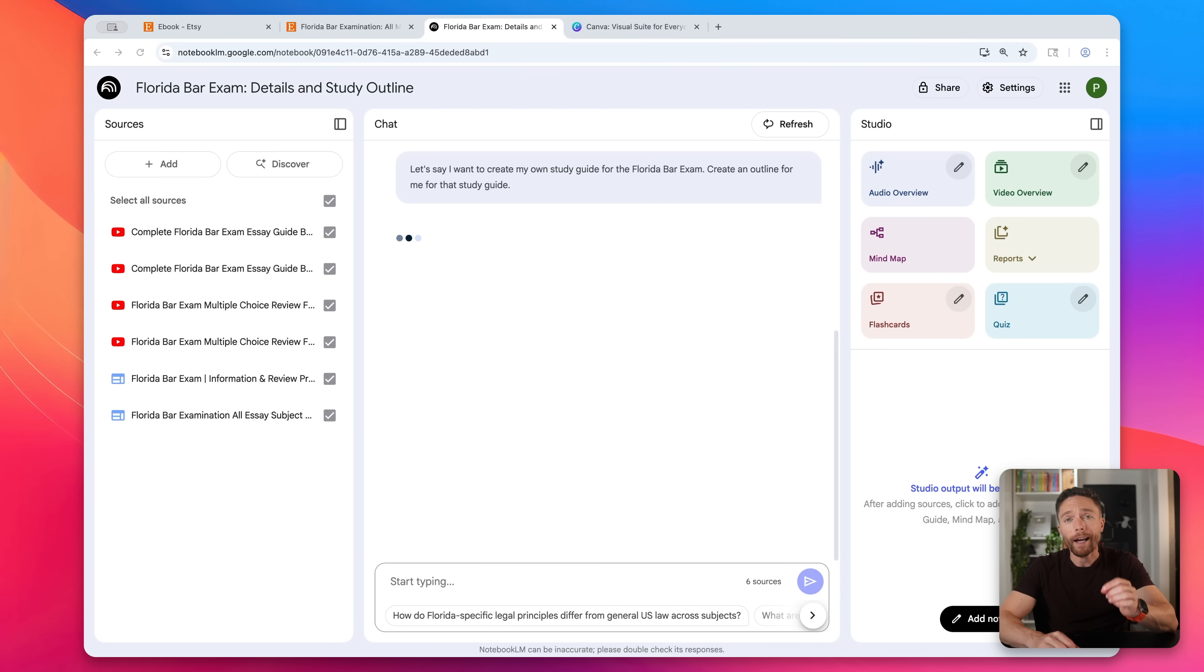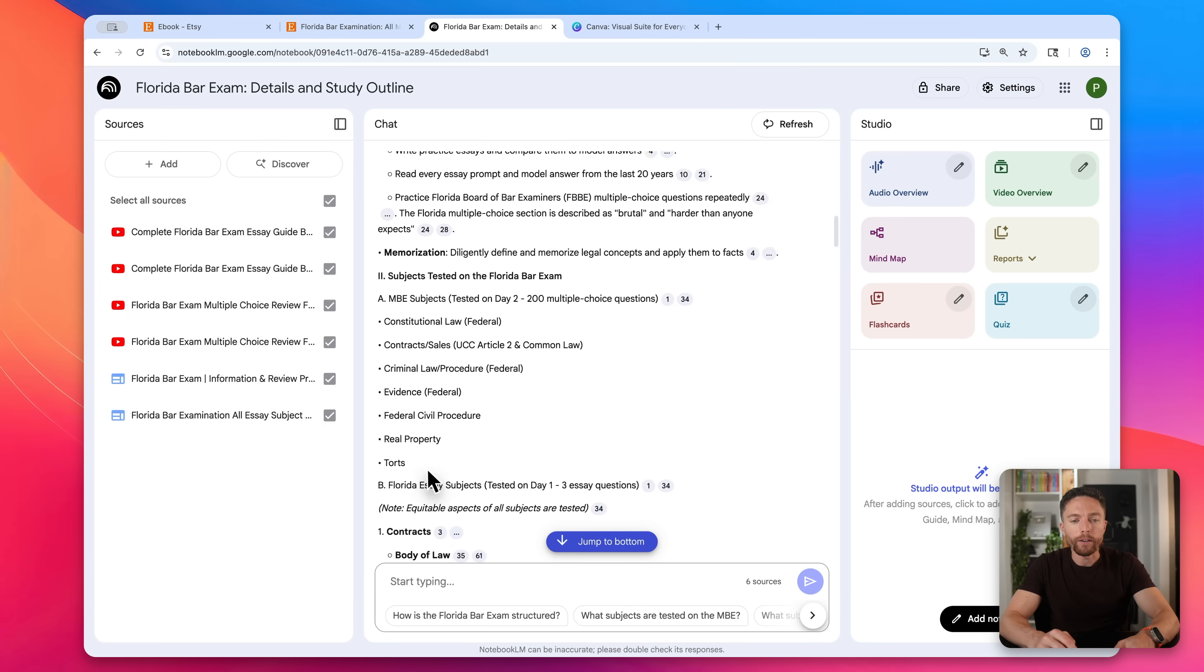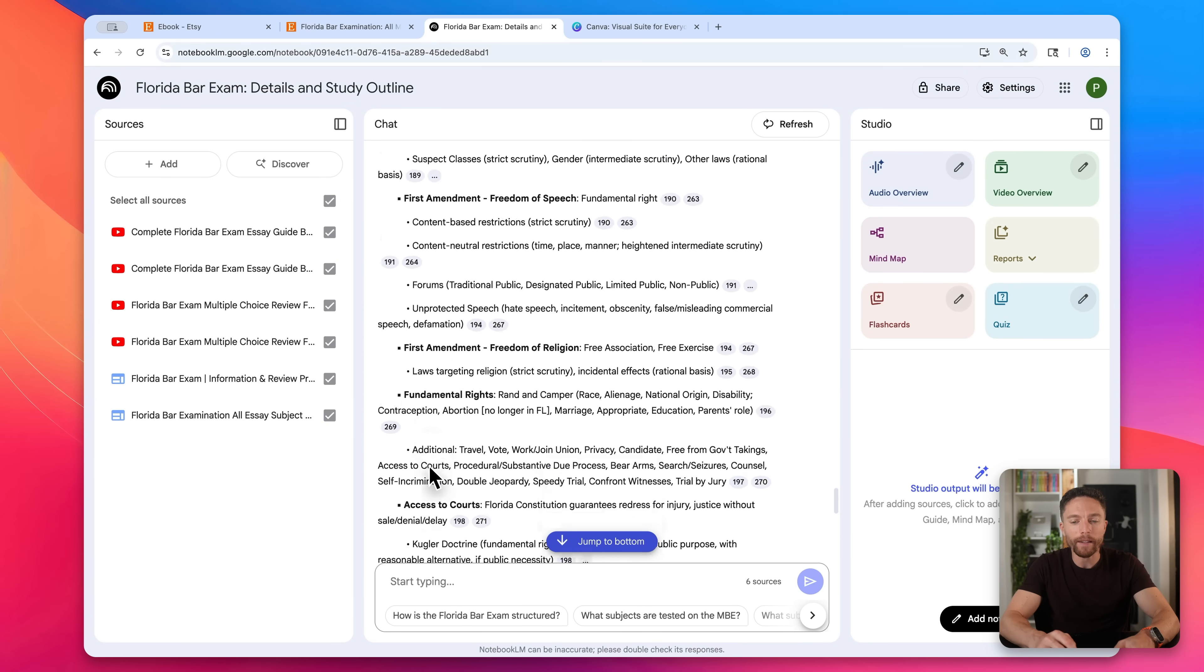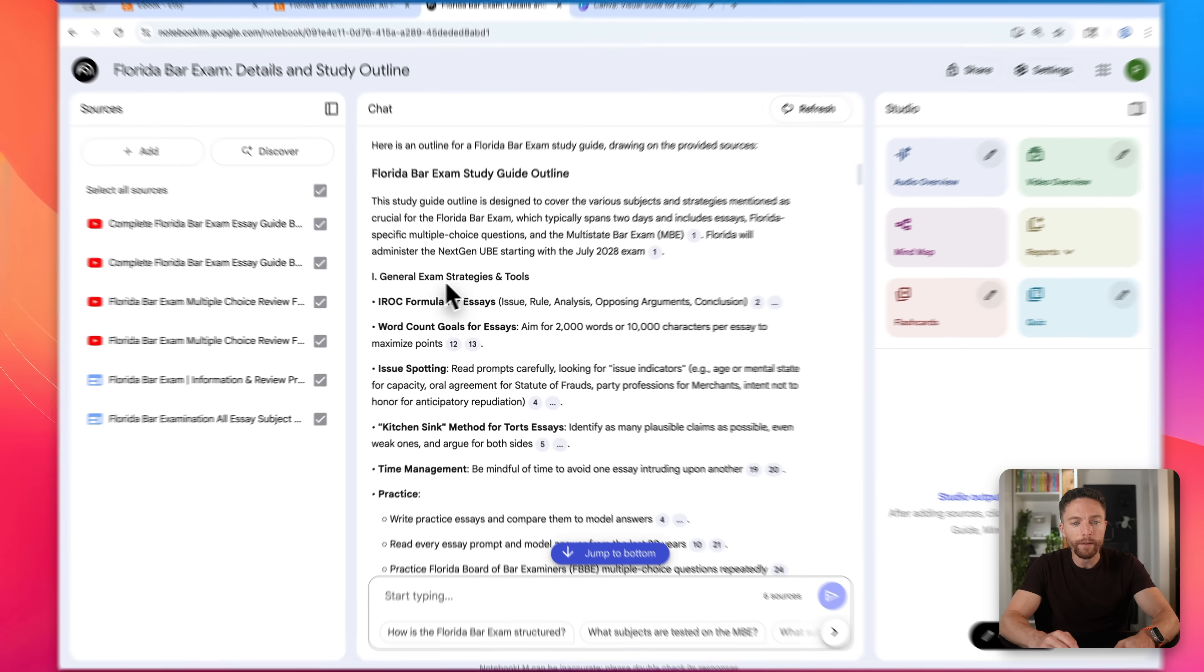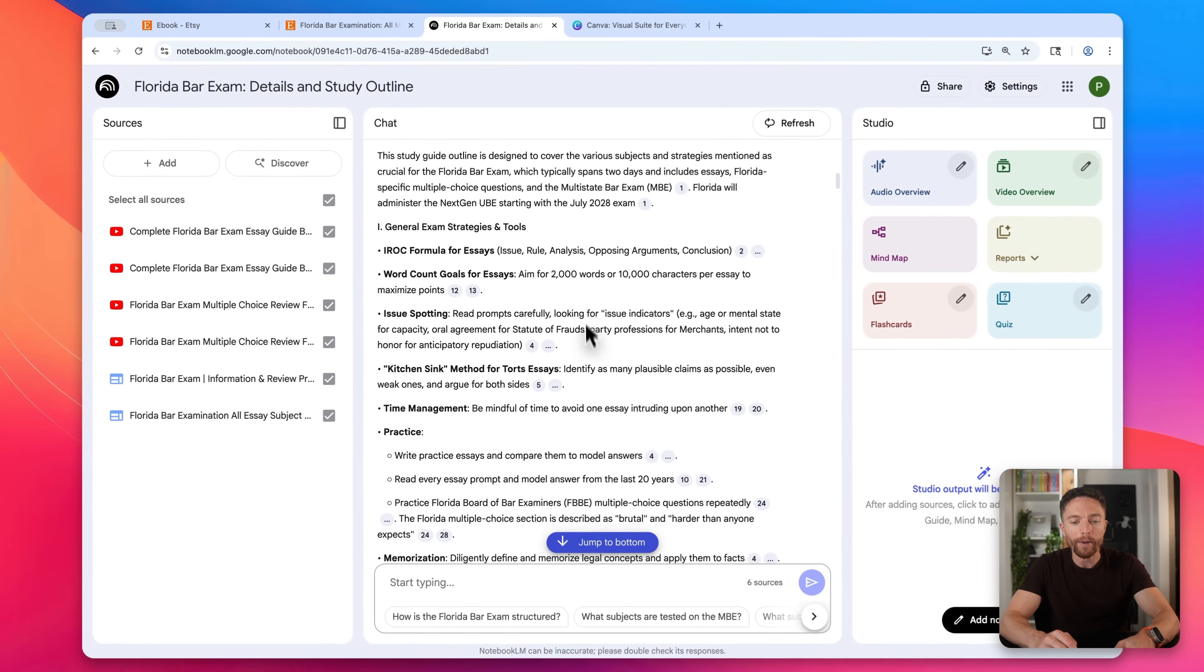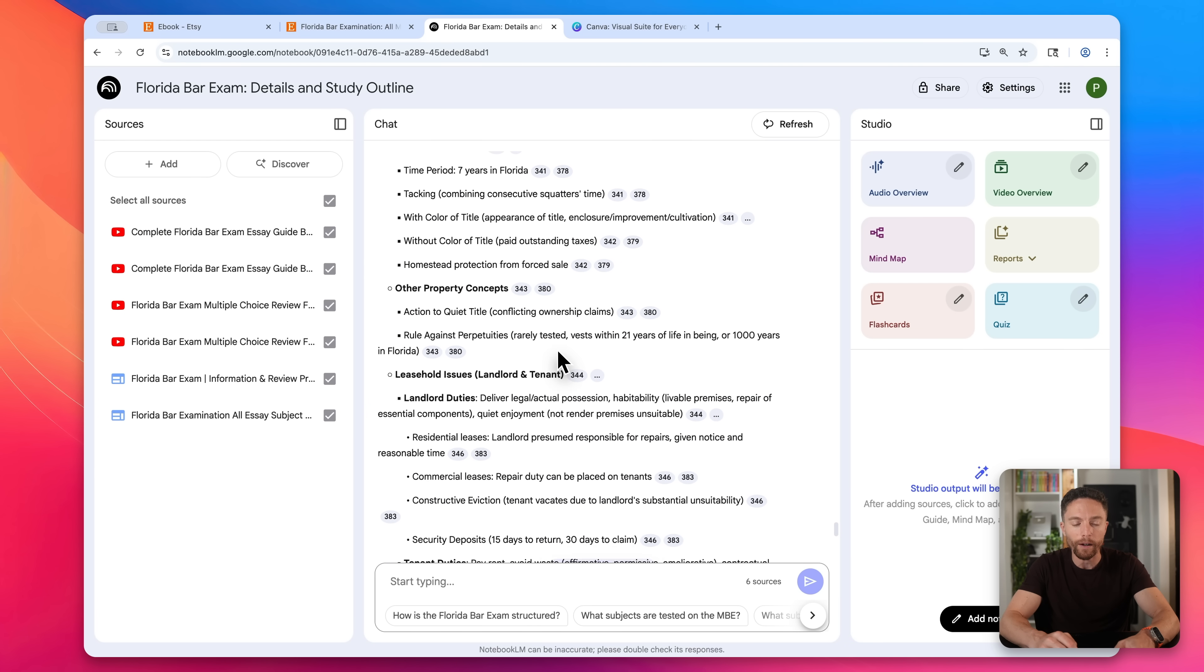So next, I'm coming back in here to the chat and I'm asking it to create an outline for me for a study guide. I'm specifically telling it, Hey, I want to create my own study guide for the Florida bar exam, create an outline for me. And you can see it is now creating the entire outline for me. And this is something that I really like because it's perfect for ebooks because it gives you the section titles, which are kind of like the different sections of the ebook. And then each of the bullet points in here can be a different subsection within the book. And this is fully comprehensive. It knows everything you need for the Florida bar exam.